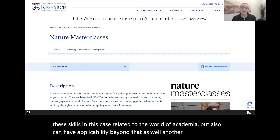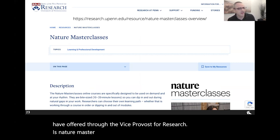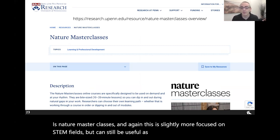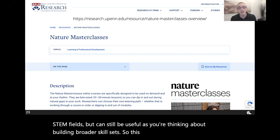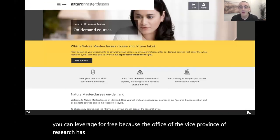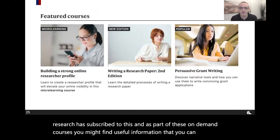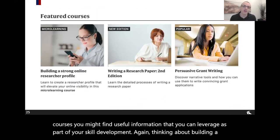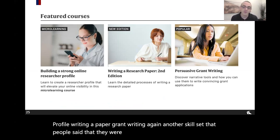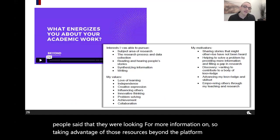Another resource offered through the Vice Provost for Research is Nature Masterclasses — slightly more focused on STEM fields but still useful for building broader skill sets. This is a free online set of on-demand courses available because the Office of the Vice Provost for Research has subscribed to it. Useful courses include building a researcher profile, writing a paper, and grant writing — another skill set people said they were looking for more information on. Taking advantage of these resources beyond the PhD Career Training Platform is also going to be helpful.